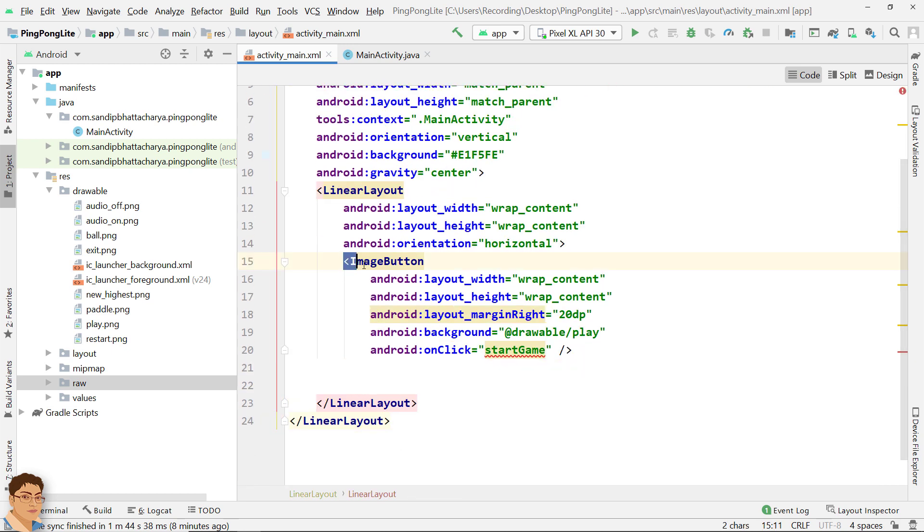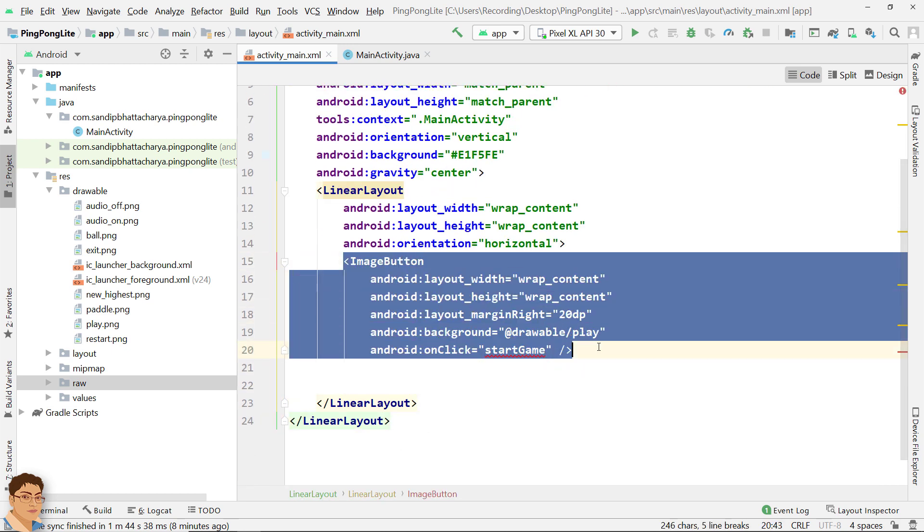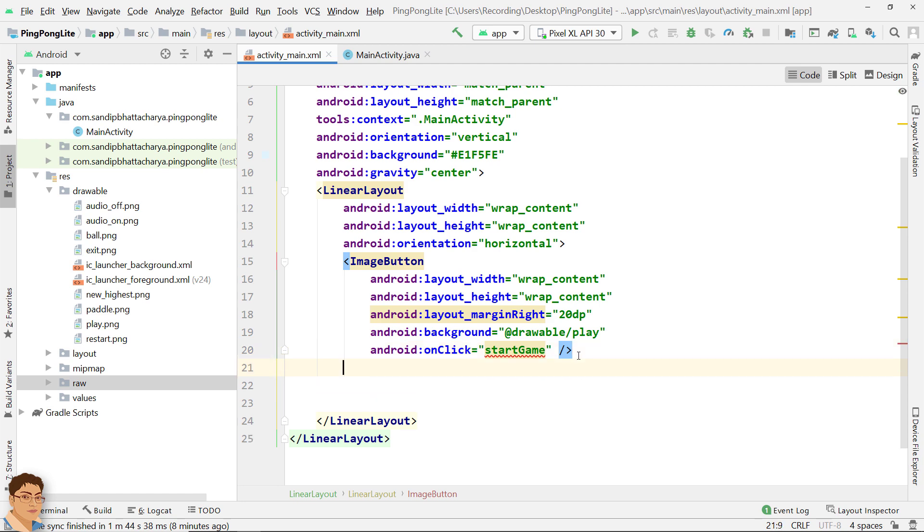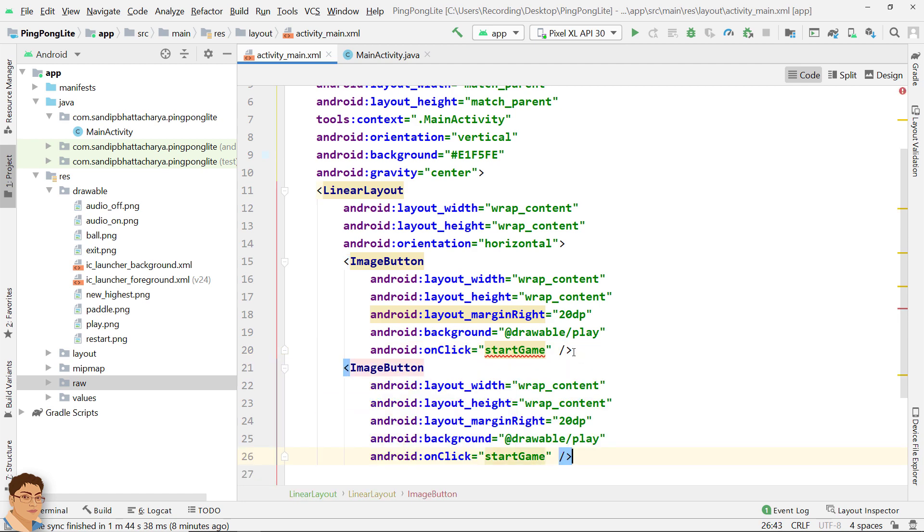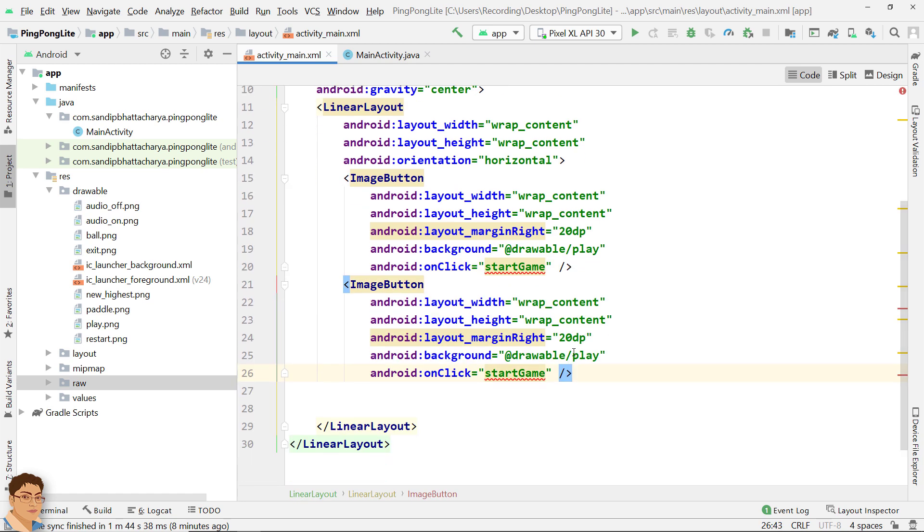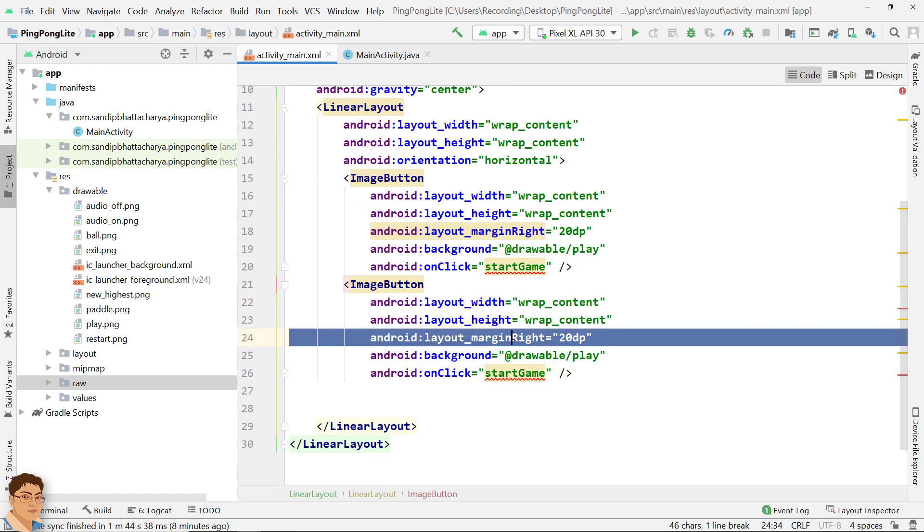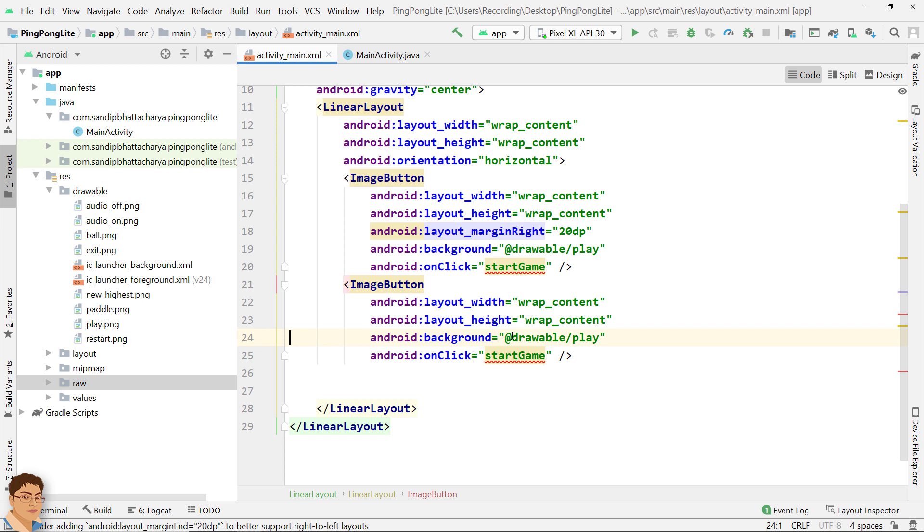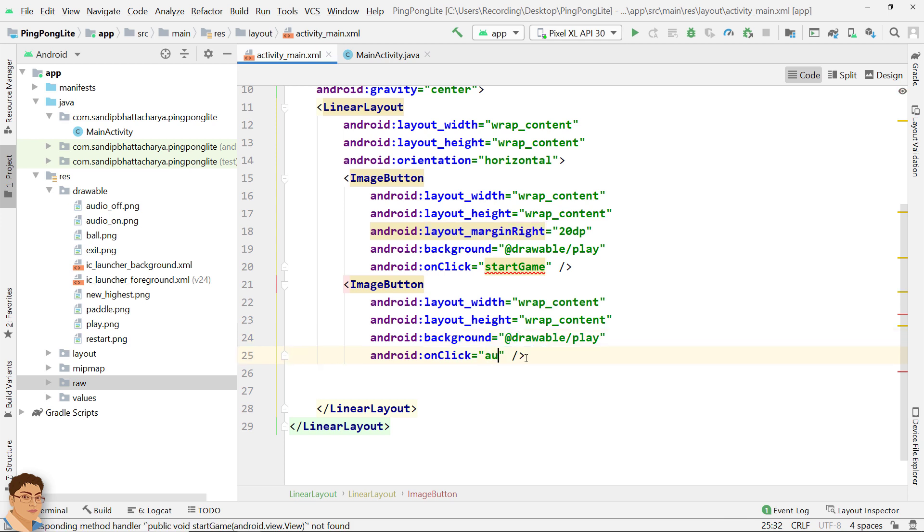I will copy this image button and paste below for another image button to control the audio. Just delete this line and for the onClick write audio prep.